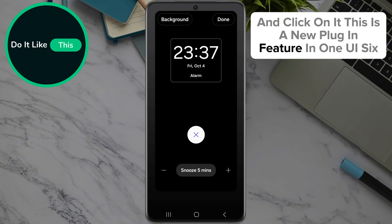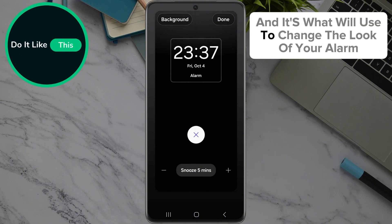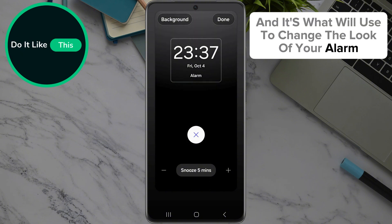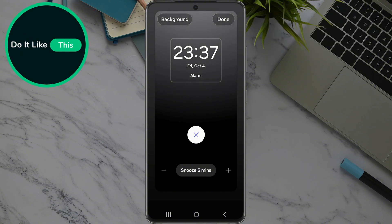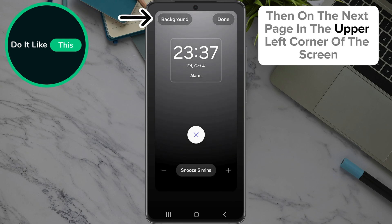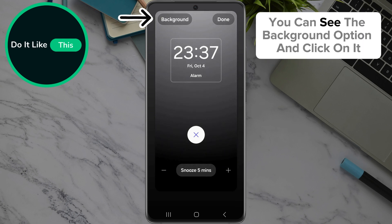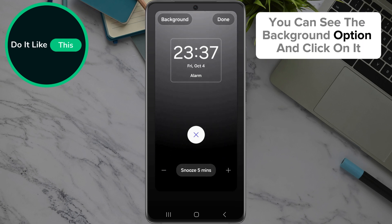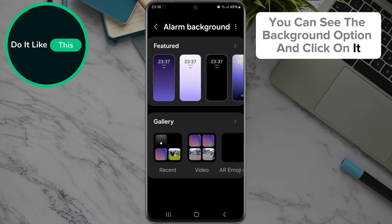This is a new feature in One UI 6 and it's what we'll use to change the look of your alarm. Then on the next page, in the upper left corner of the screen, you can see the background option — click on it.